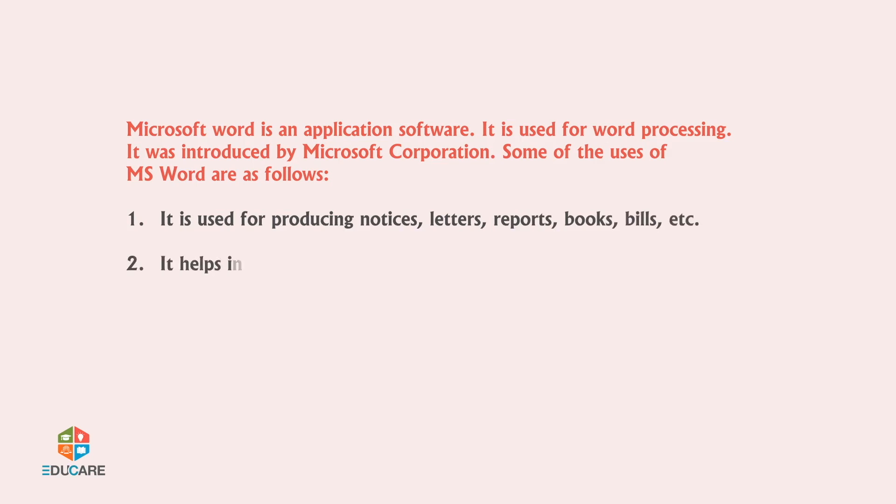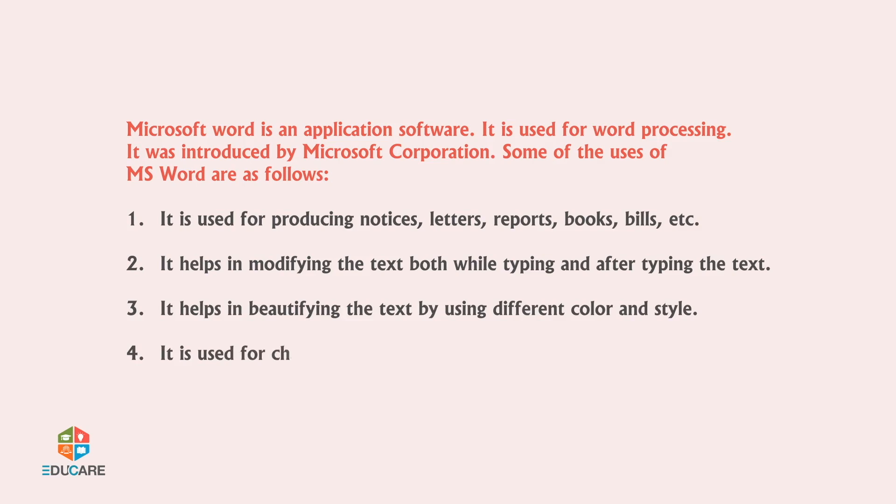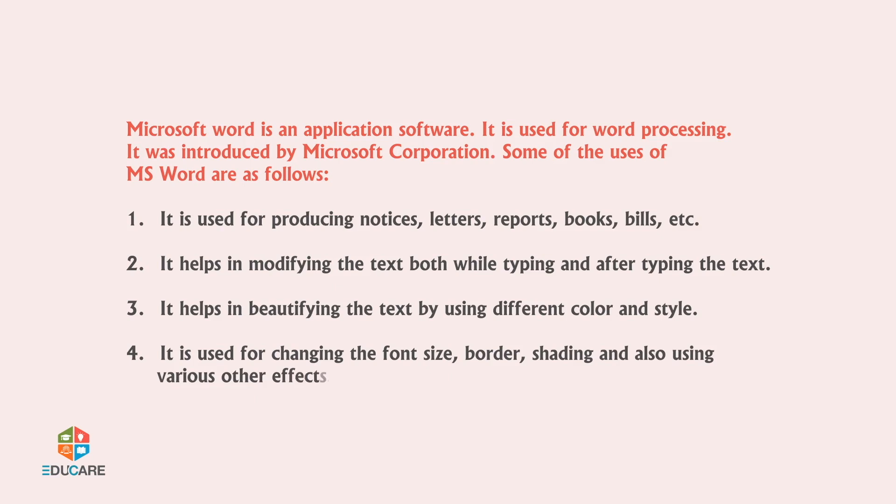It helps in modifying the text both while typing and after typing the text. It helps in beautifying the text by using different color and style. It is used for changing the font size, border, shading and also using various other effects.